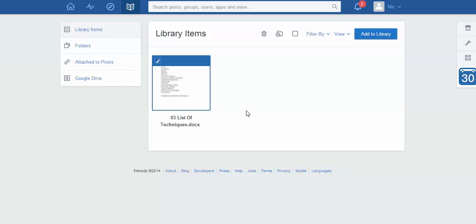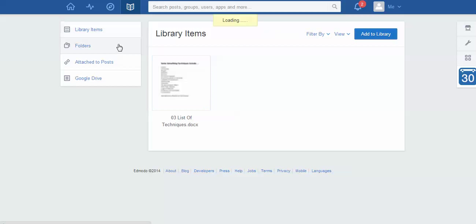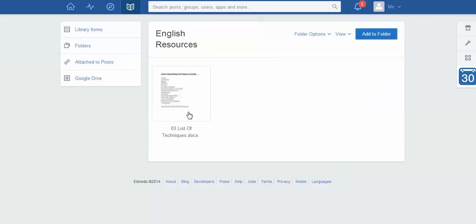Now nothing really seems to happen on this screen because this screen only shows the items that are actually in your library. And it's just a good way to find that random file if you've missed it. But if I go back to my folders section now and I click on English resources, there it is, the list of techniques.